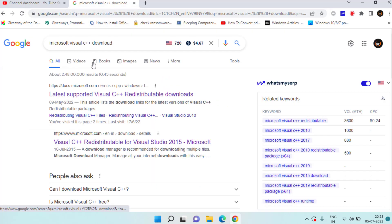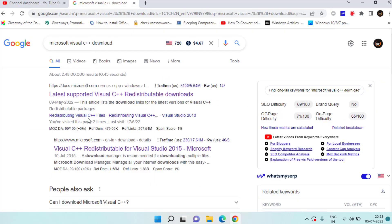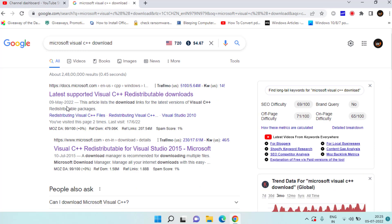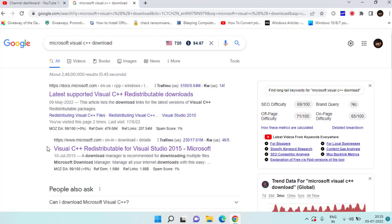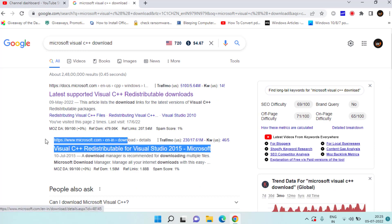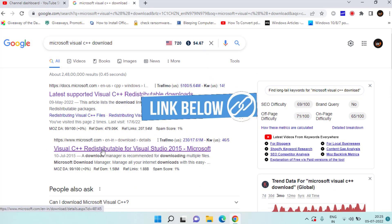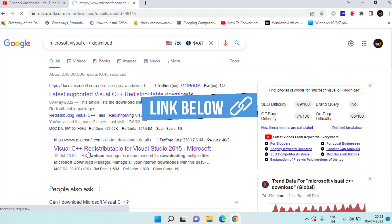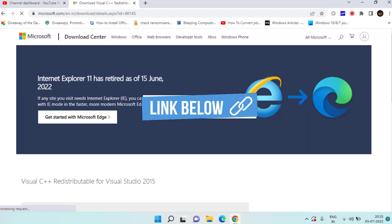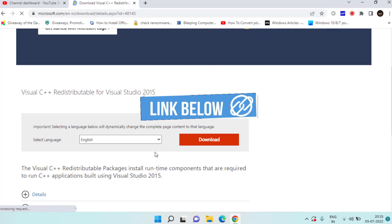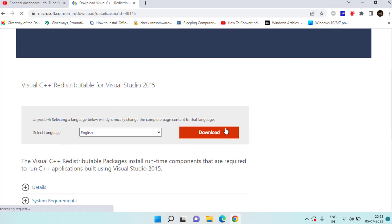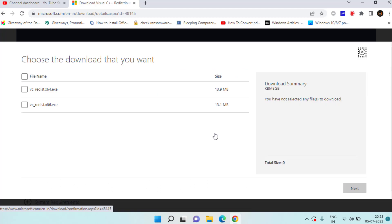You need to open the latest Microsoft website which is Microsoft.com itself. Click on this website. Scroll down and you will find the option of download. Click on it.